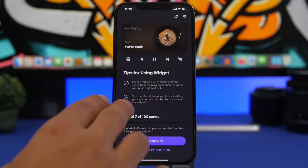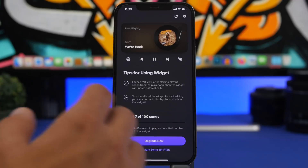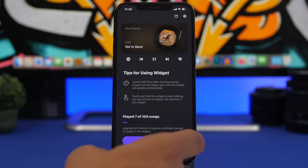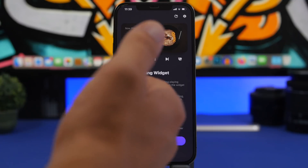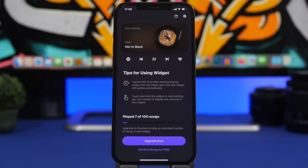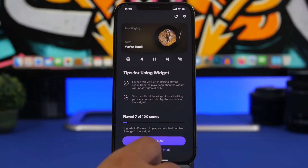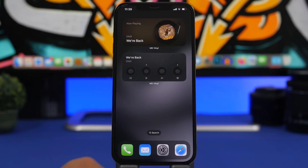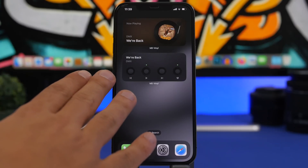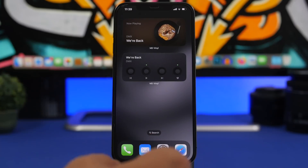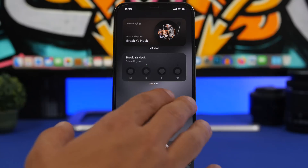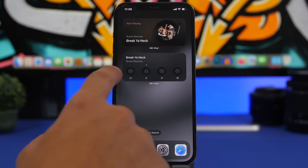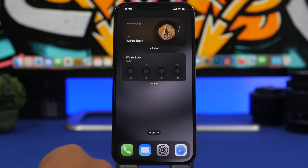Right here you can see the app — you'll have some tips for using the widget and also a count of how many songs you have played. This is a free app to install, but you can only play 100 songs for free, then you'll have to upgrade to a paid version. These are the home screen widgets: two medium ones, a smaller and a bigger one, with all the controls — you can change songs, play and pause, and also favorite the song.